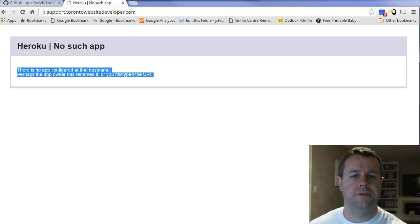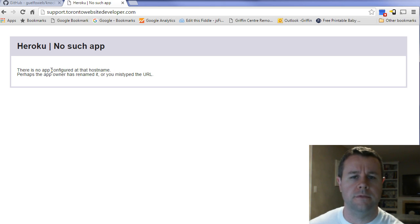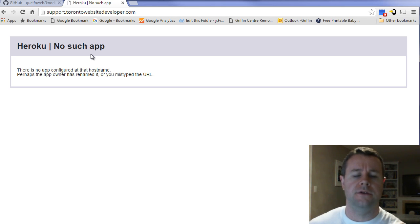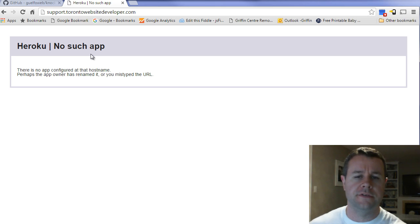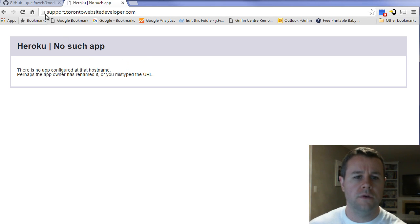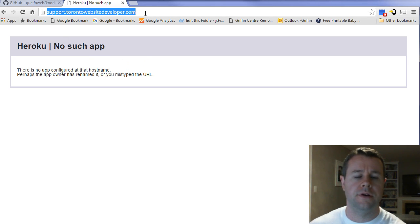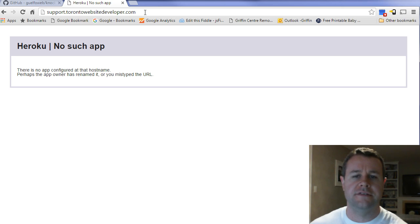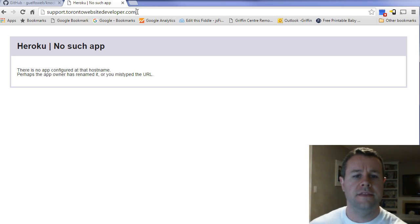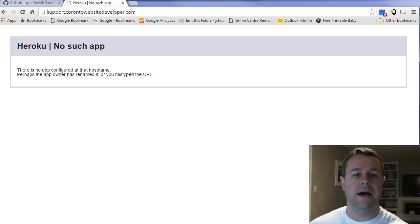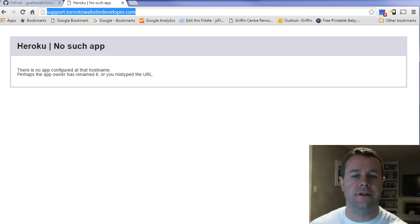This is what you're looking for for a subdomain takeover. This happens to be Heroku, but this could be AWS, this could be Zendesk, this could be anything. Really what's happening here is support has a DNS entry, I've gone ahead and created that, that's pointed to Heroku, but there's nothing hosted at Heroku.